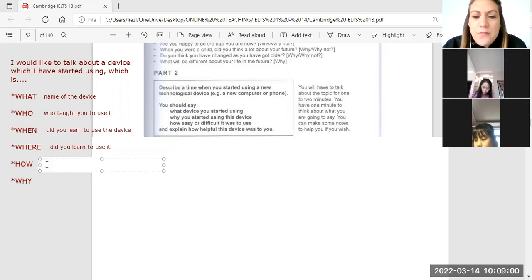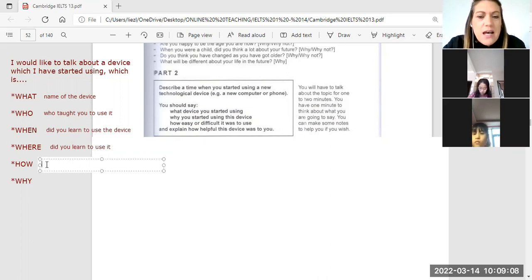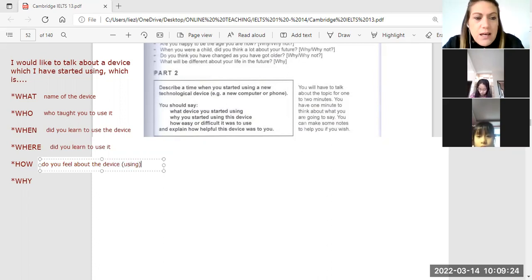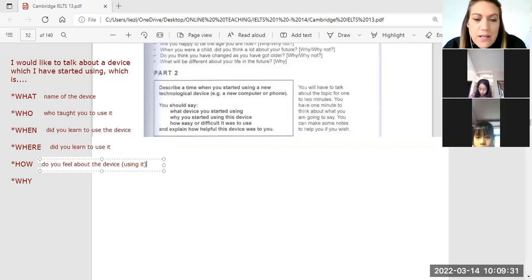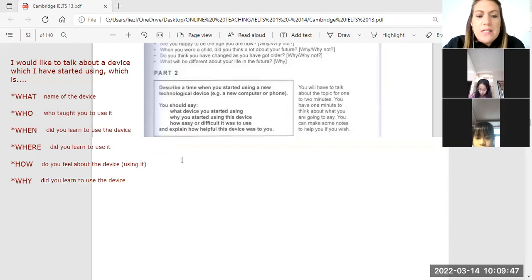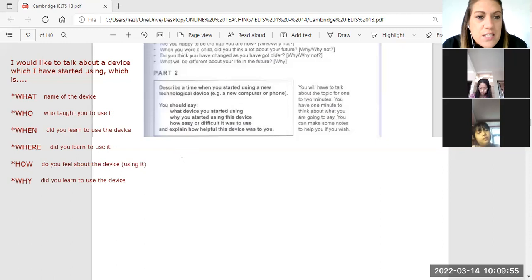And how do you feel about the device? Do you feel the device enriches your life? Does it make it more difficult? Is it a schlep to use it? How did you feel when using the device, and how is the device changing your life now? Why did you learn to use the device? These are things that are going to help you speak.